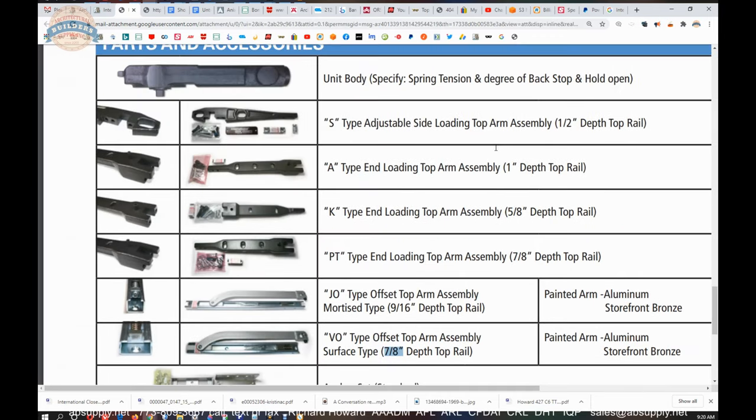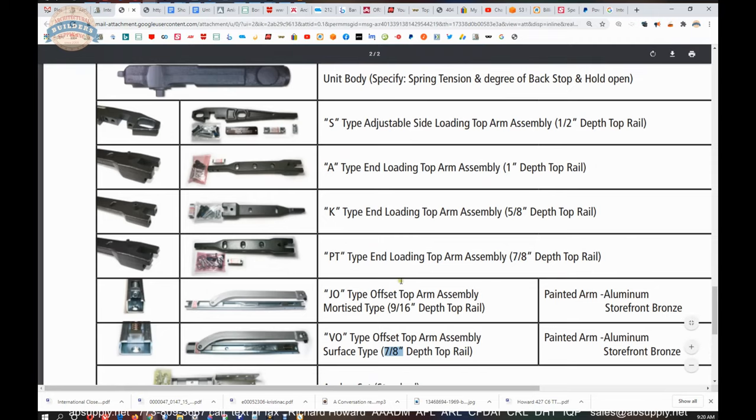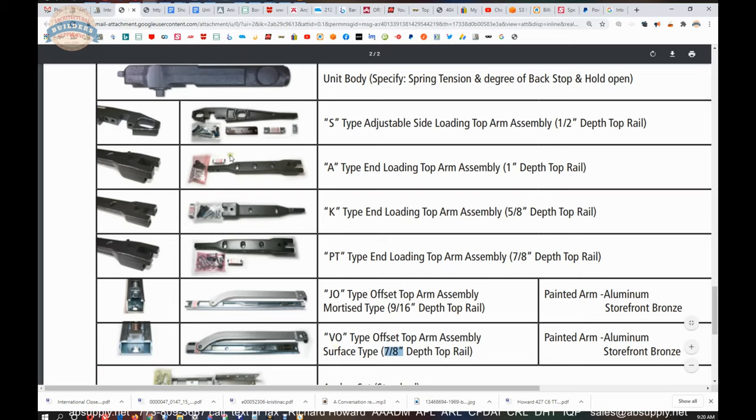Assuming that you're looking at a video on an arm only, you're probably replacing an arm only. Now, when it comes to the other arms that are for a center hung closer, of course, you have the type that will permit it to be center hung: S, A, K, and P, T type. And really, it's the arm style. This would be called a side load. These would be called end loads. All three of them would be called end load.